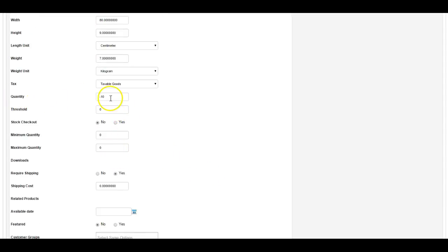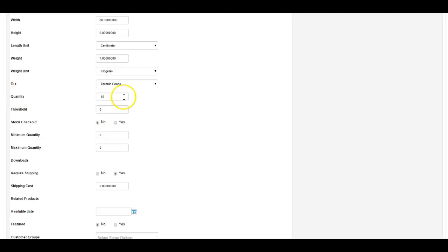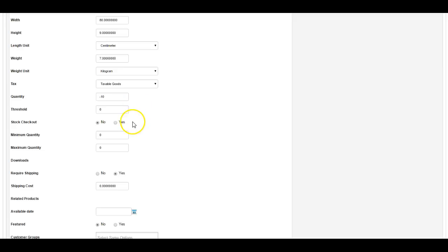The quantity automatically decreases based on the number of orders. So I've set it not to count the stock levels, and I just set it to 0 to start off with. Now it's minus 10. That doesn't matter, but it shows me that there's been 10 orders of this product so far.